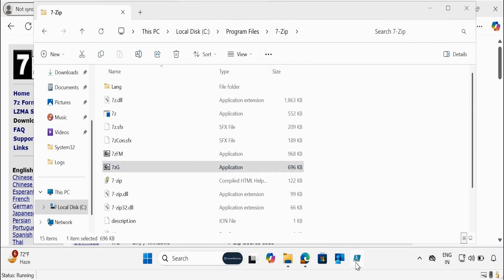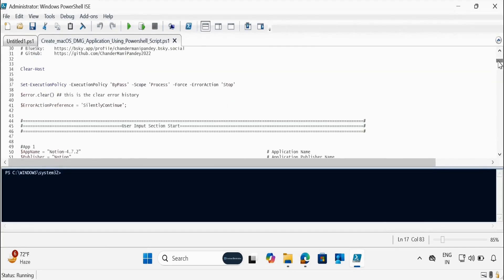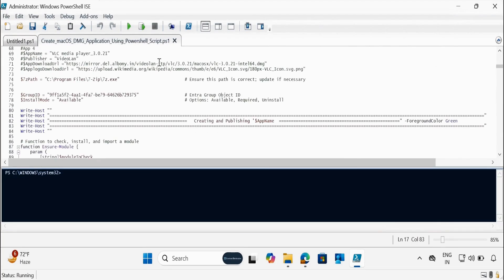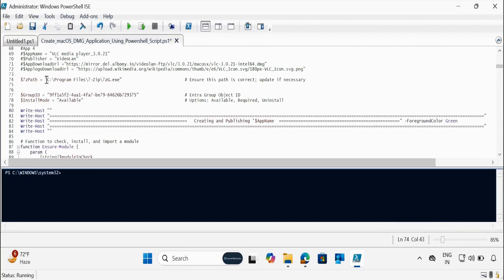Go back to the script. The first thing we have to update is the 7-Zip path location. Let me update this. Now we have to update the group ID.